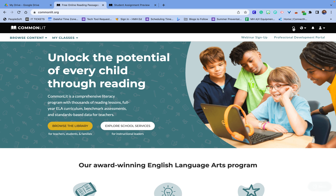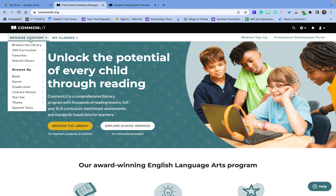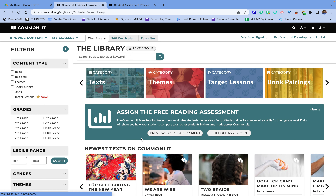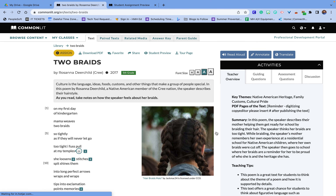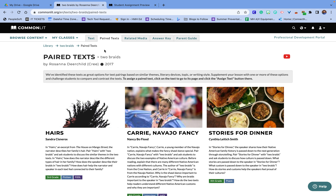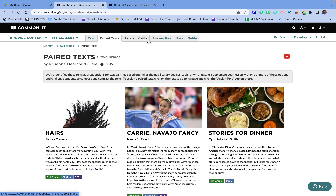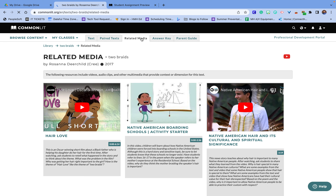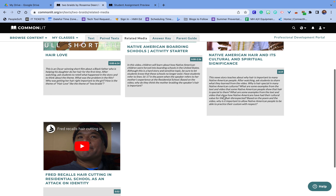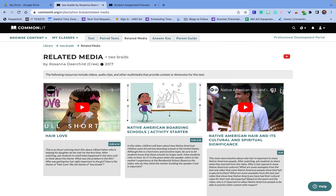There's another feature that's really helpful. When I go to 'Two Braids' and open it up in the teacher view, I can download the PDF but I can also look for paired texts — other texts that can help represent the content. There's a Navajo example, an African-American example, and stories for dinner. There's also related media, which is helpful because as Marshall McLuhan used to say, the medium is the message. This allows you to see actual video examples of the text so you can build background knowledge and help students.